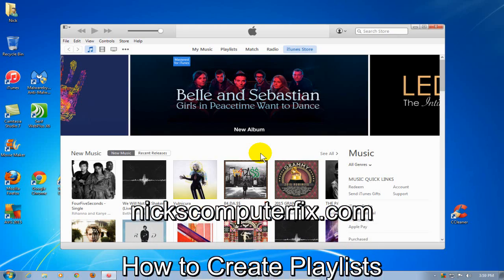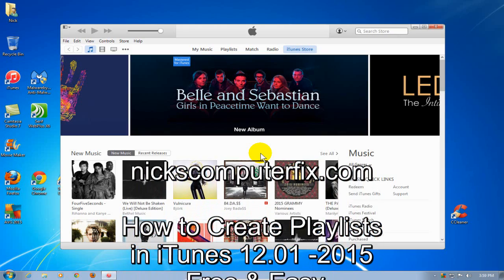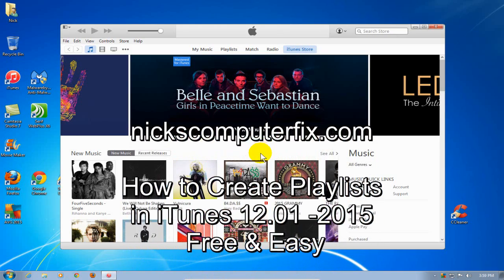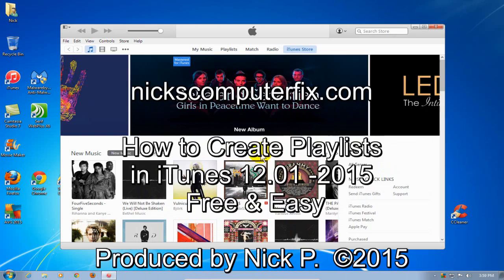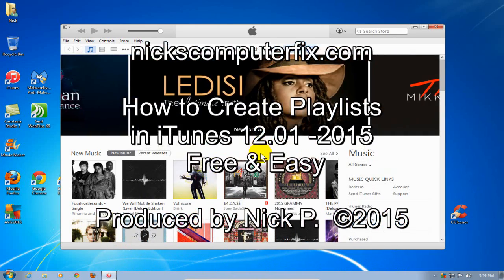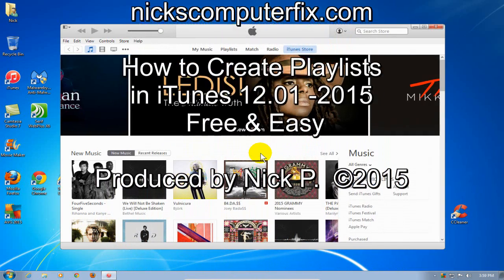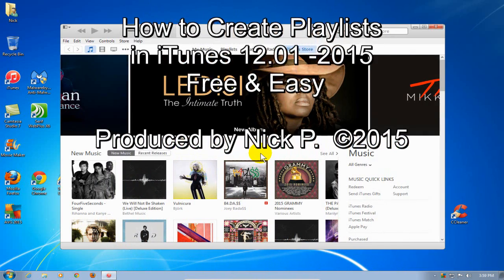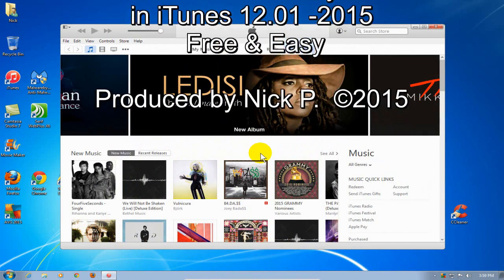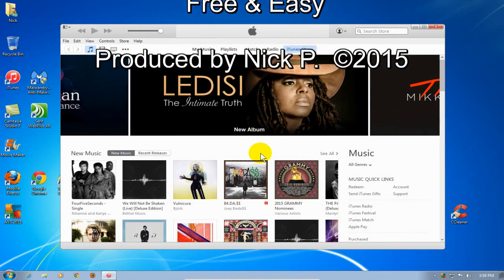Hello, this is Nick with nickscomputerfix.com and here's a short video on how to create playlists in iTunes version 12.01. It's free and easy.